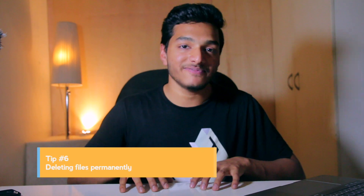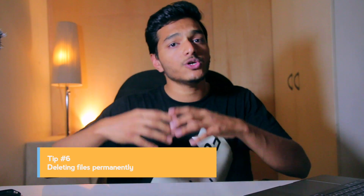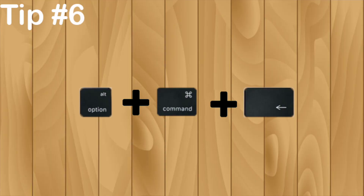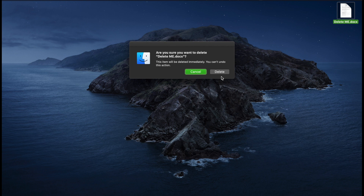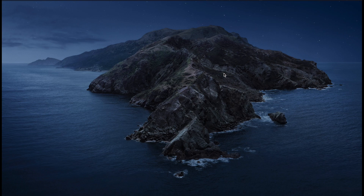Tip number six: deleting files permanently. If you're sure about files you want to permanently delete without moving them to the bin first, there's a way. In Windows we do Shift+Delete, and in Mac it's Option plus Command plus Delete. It gives you a confirmation window asking if you're sure, with a disclaimer that the item will be deleted and you can't undo this action. Be careful.